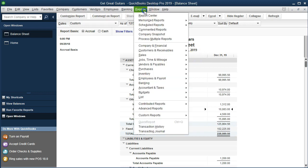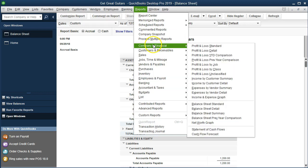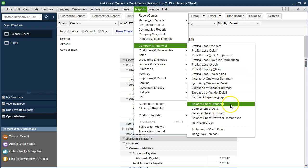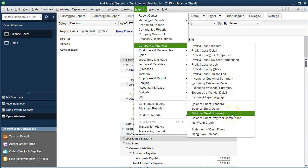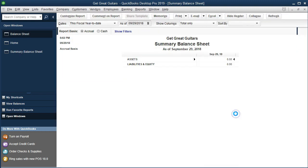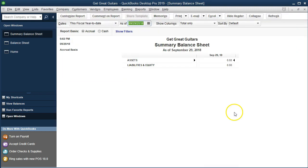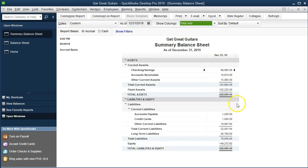For the summary, go to the Reports drop-down, then Company & Financial, then Balance Sheet Summary. Change the date to 12/31/19. You can see that this has a lot less detail — it looks a lot like if we were to collapse everything we saw on the standard balance sheet.